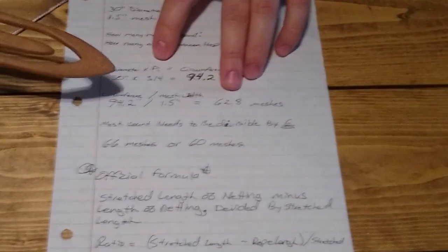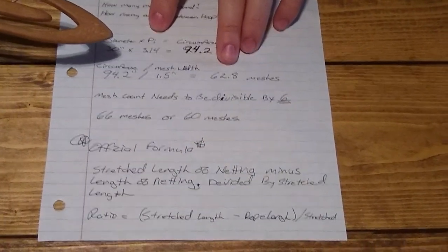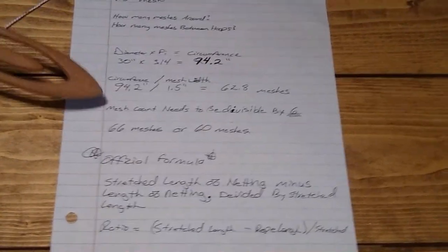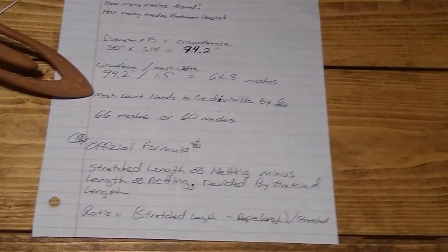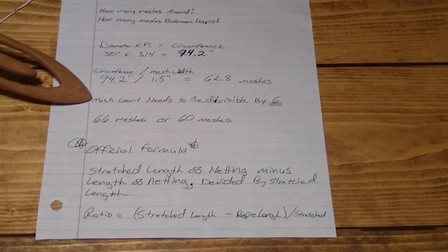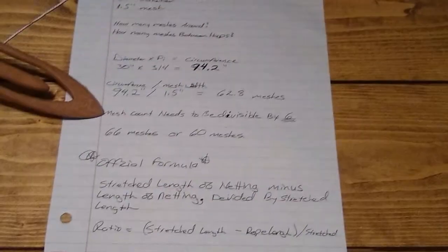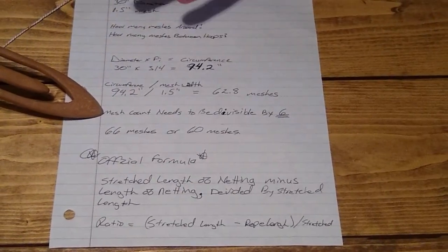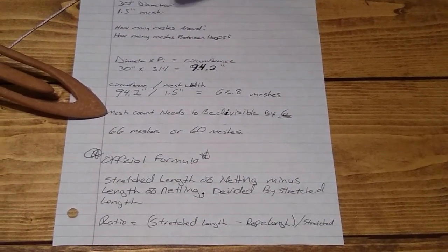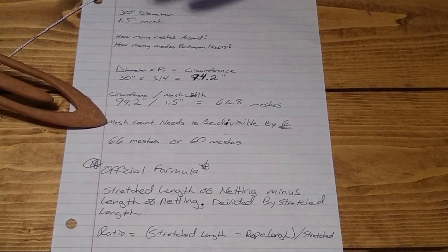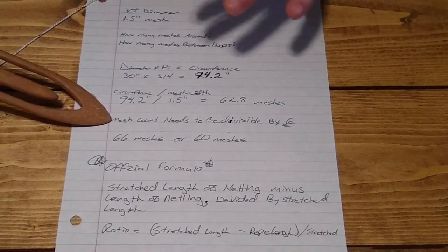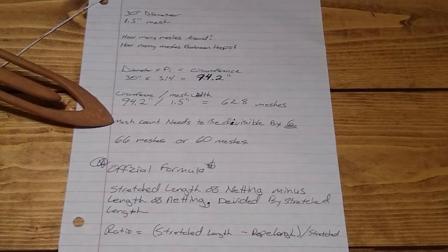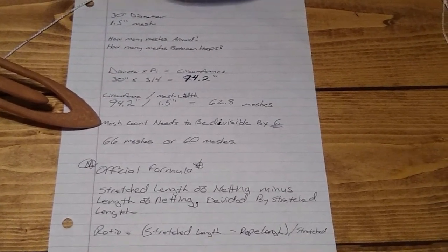If we remember in this series, we want a mesh count to be a multiple of six. This will explain itself when we get to tie in our hooks. We take six meshes out for our throat to choke down the way it needs to, so we need it to be a multiple of six.